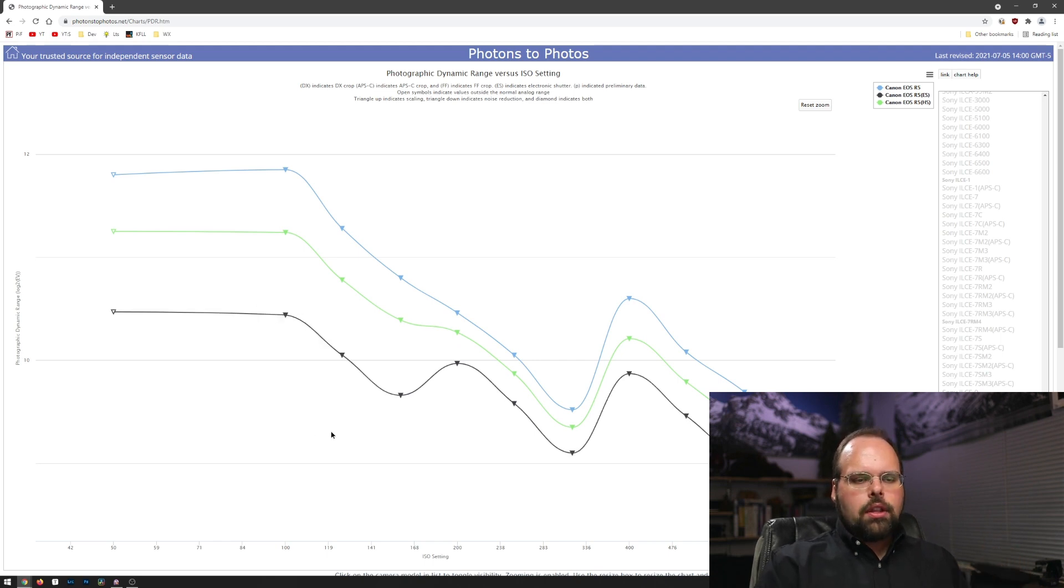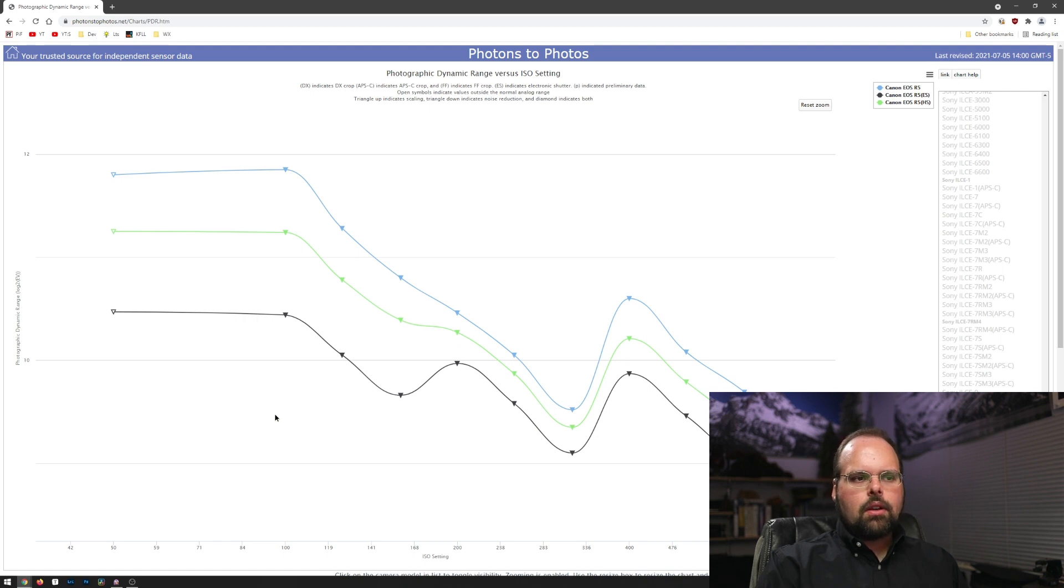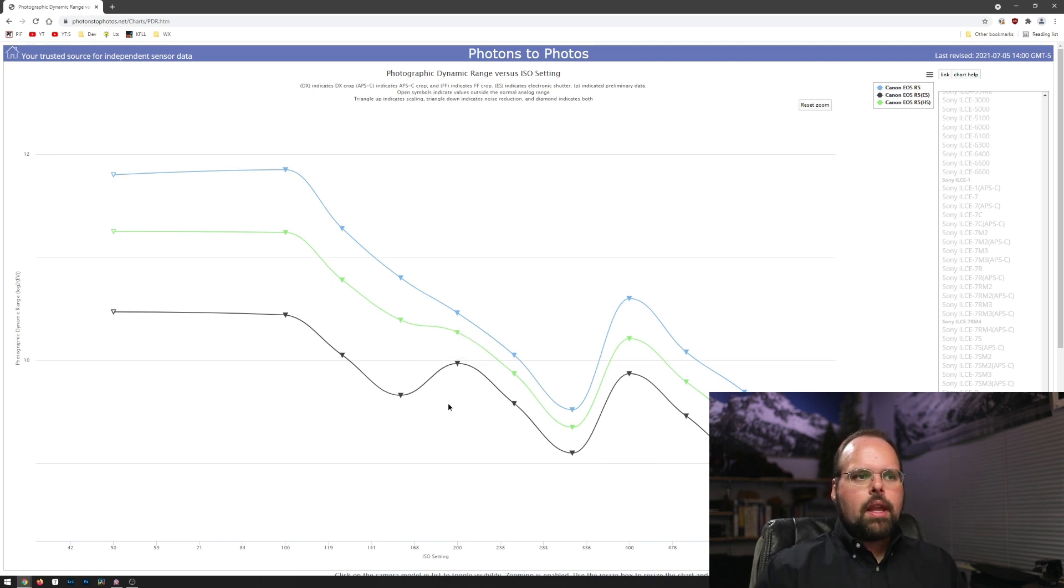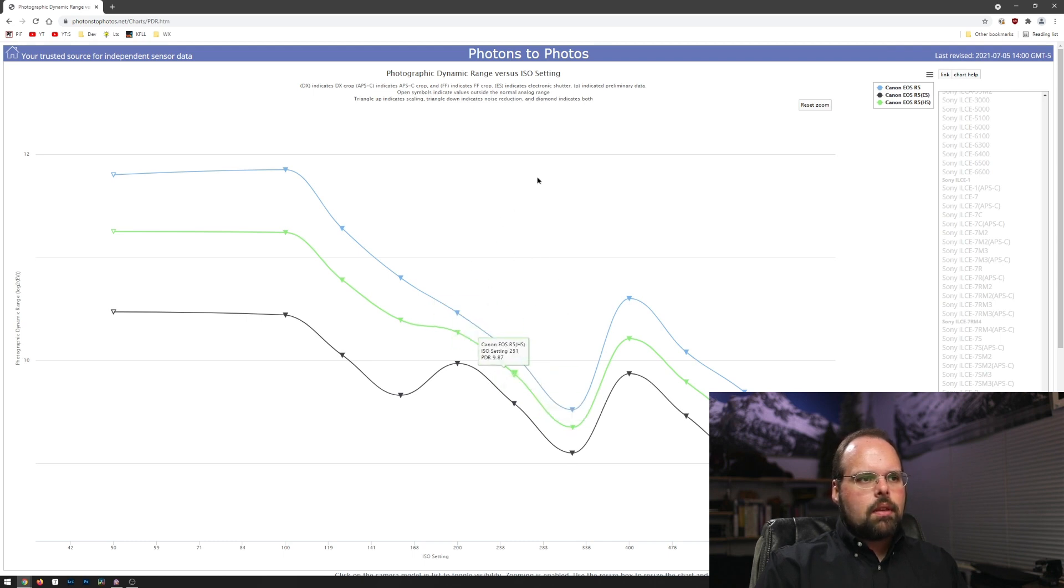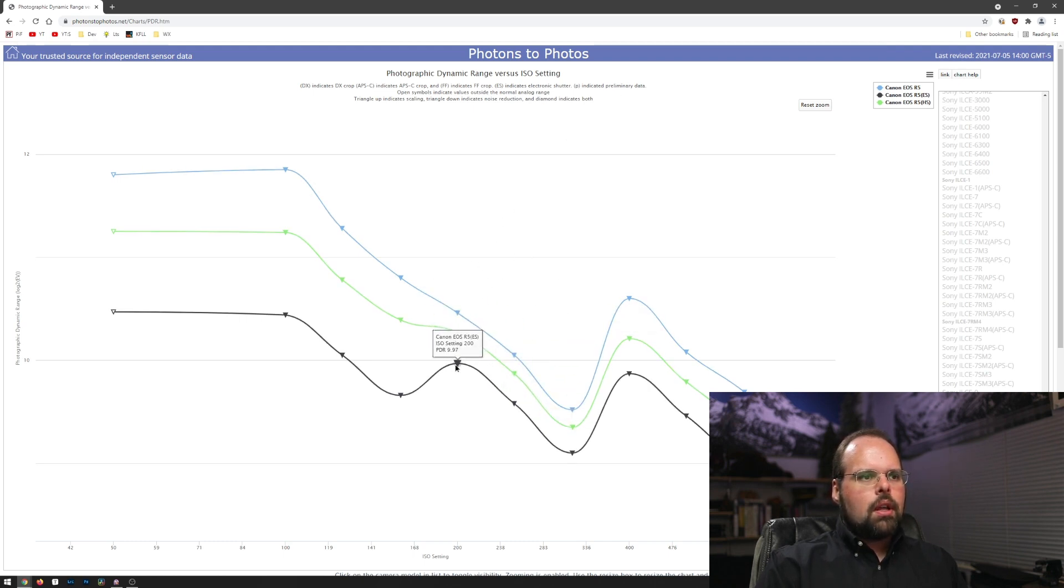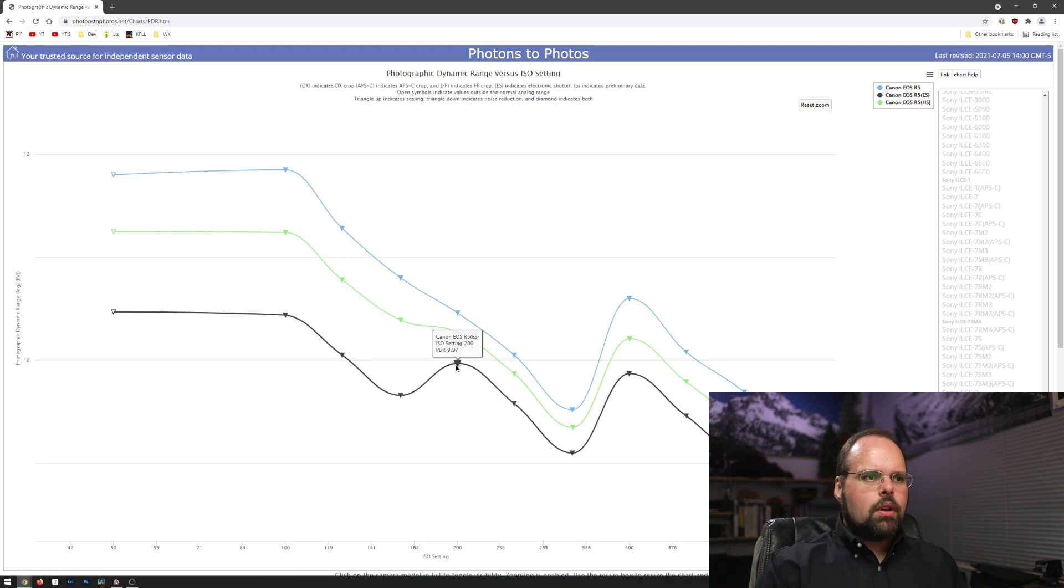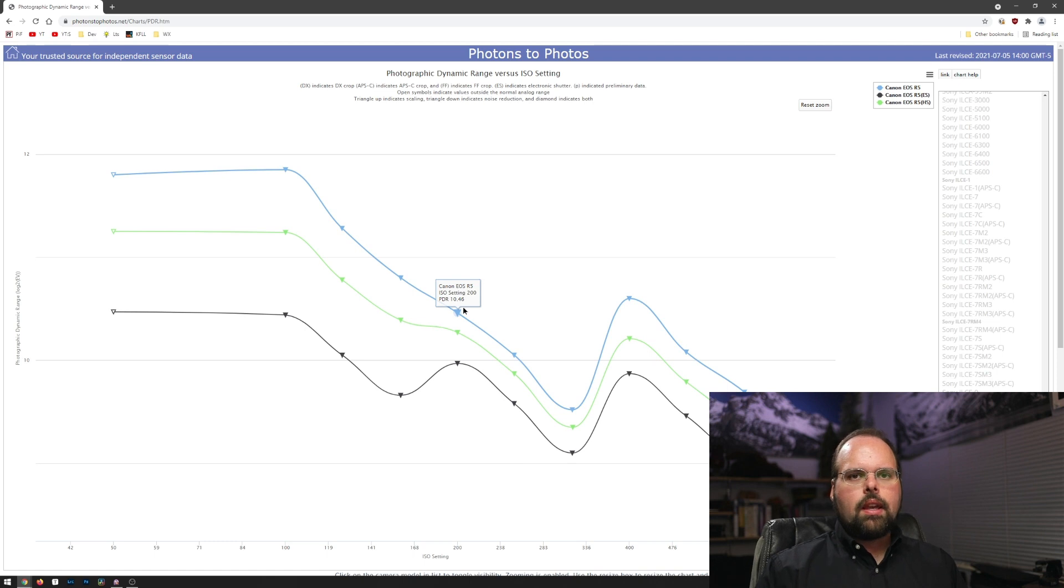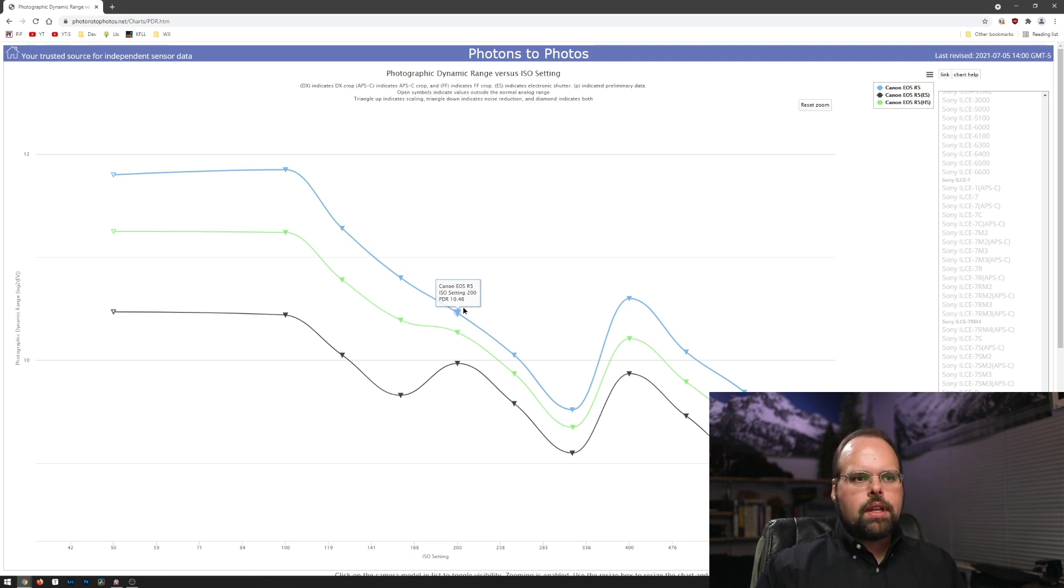Now, the other thing you'll notice here is that it's not consistent across all of the different speeds. And in fact, once you get past ISO 200, that range collapses down to something that's much closer to half a stop. So it goes from 9.97 in electronic to 10.46 in mechanical. That's just under half a stop difference, and it stays about that range from 200 on.